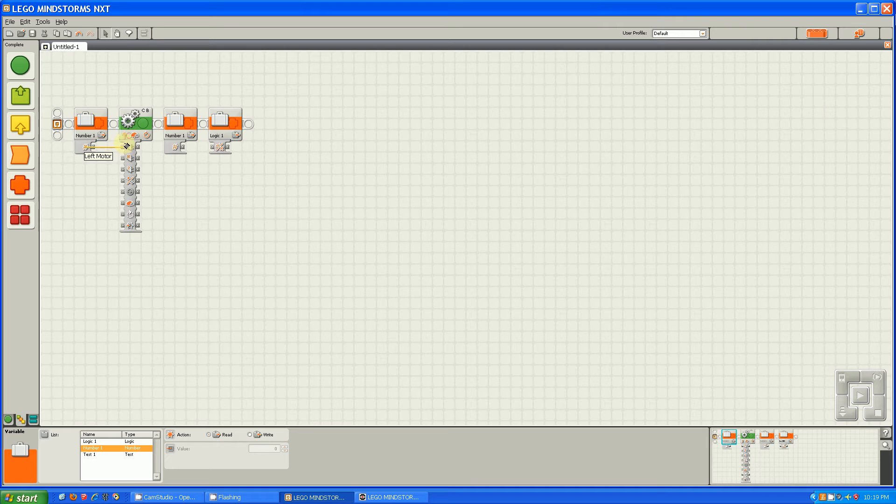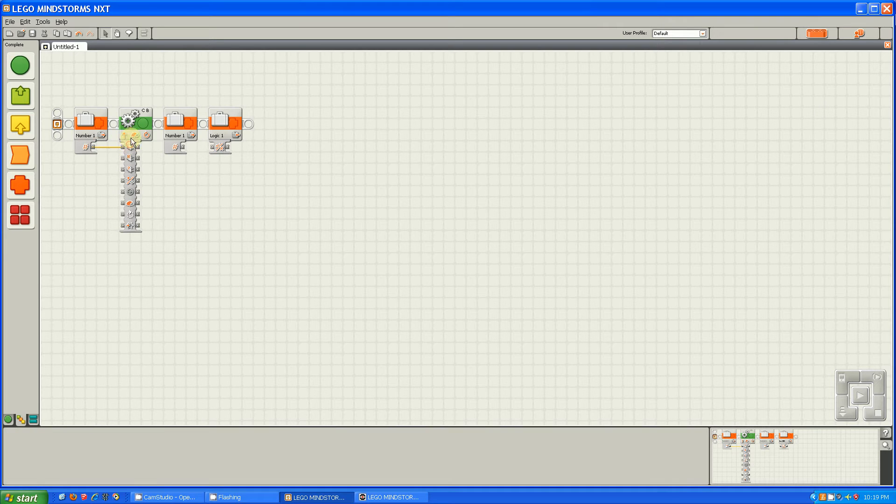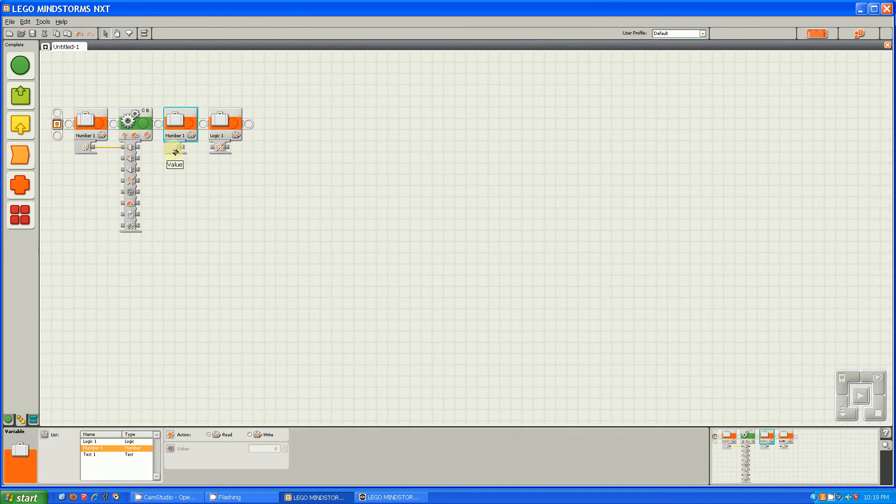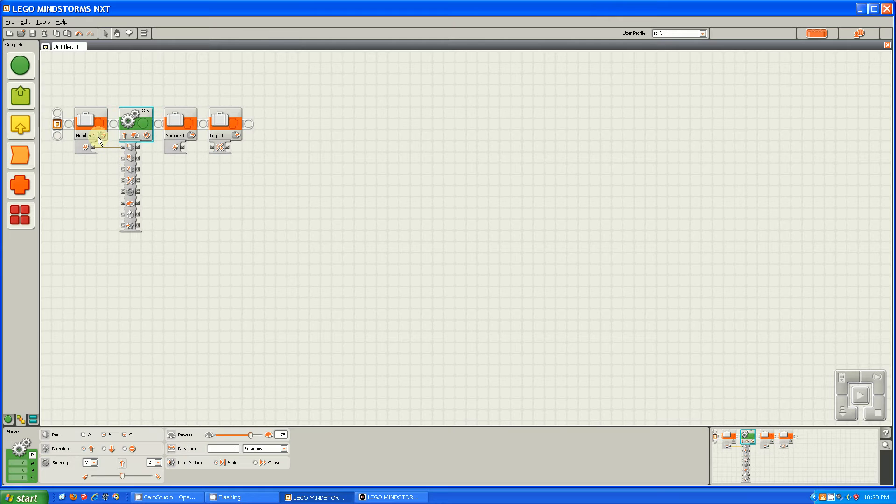So we have three different types of wires. We have number wires, logic wires, and text wires.